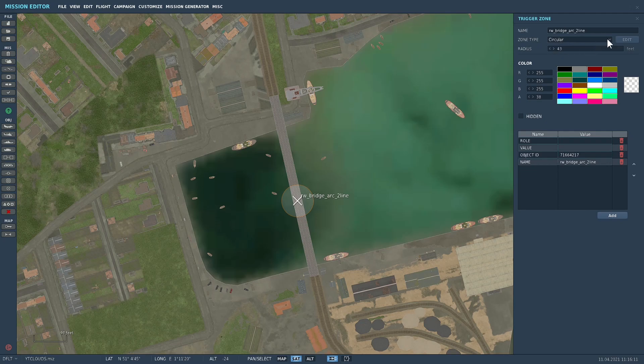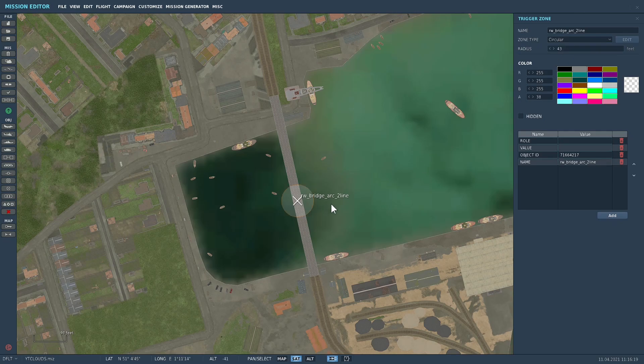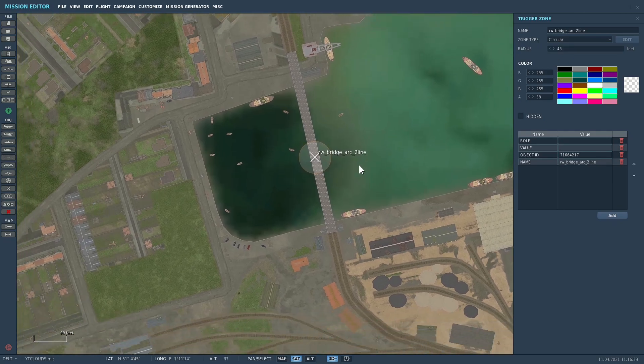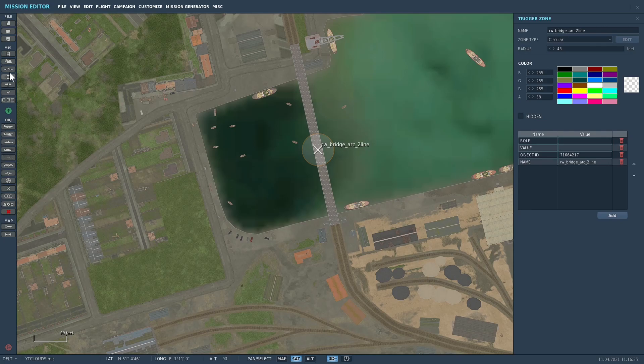So we could potentially make that a quad point if we wanted to, it's up to you, but I showed you that in a previous video anyway. I'll put it back to a circle and now what we can have is let's go to the triggers box here.